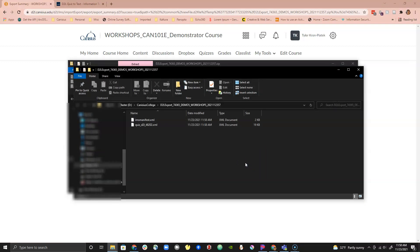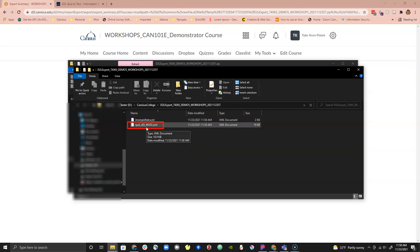When you unzip the folder you should see two files. One says imsmanifest.xml and the other should have Quiz underscore D2L underscore long string of letters or numbers. This second file is the one we will need.